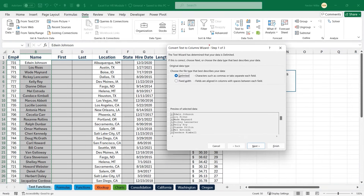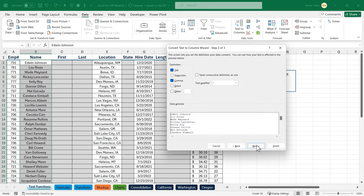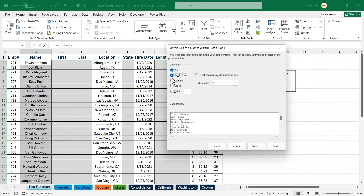It's a three-step wizard. Step one of three is asking how we can describe our data — do we have characters such as commas, tabs, or spaces? Most of the time we'll choose the delimited option, but we'll take advantage of the spaces to split the column. I'll press next. In the data preview we can see the names are still in one cell, but as soon as I click on space, it inserts a column break where there is a space.